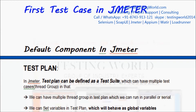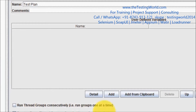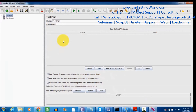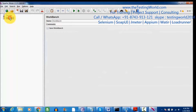Welcome to the Testing World. In this session, we are going to create the first test case in JMeter. First we need to start JMeter. When JMeter starts, we are going to find two default components: one is Test Plan and the other is Workbench.